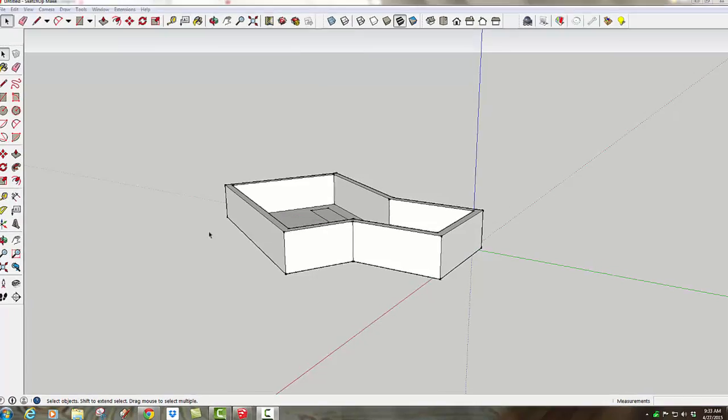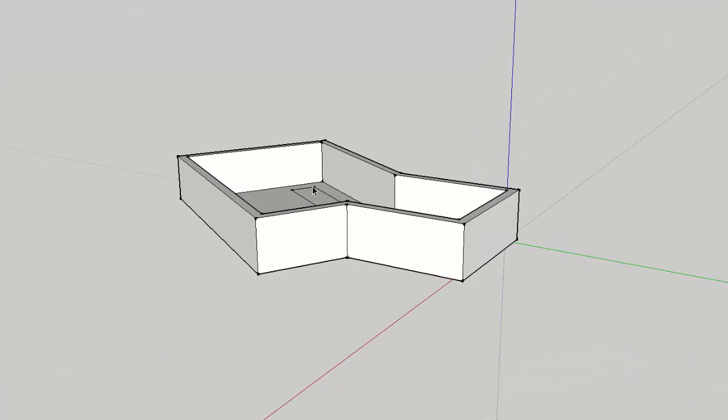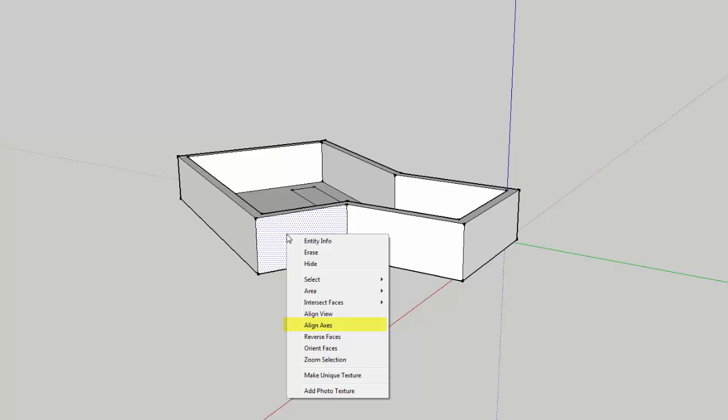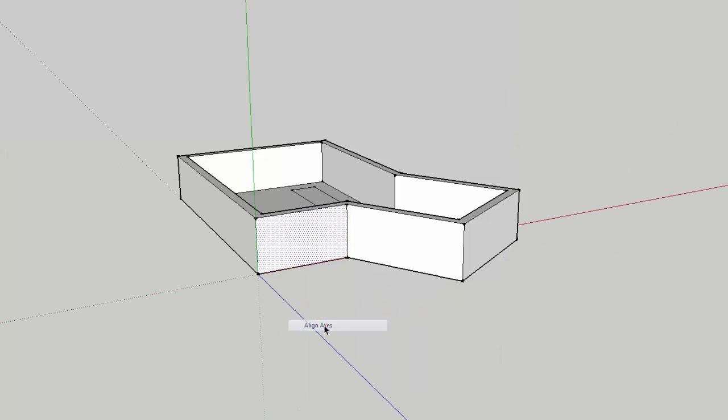Even niftier, I can quickly align the axis to any face that I want to work on by picking the face, right clicking or context clicking and say Align Axes. And you can see the axis is immediately aligned exactly to just that face.